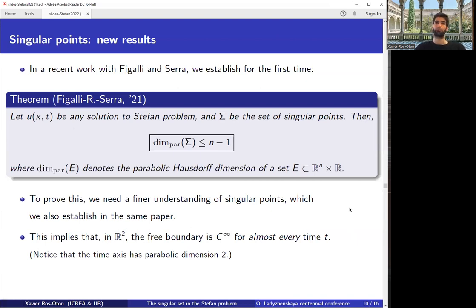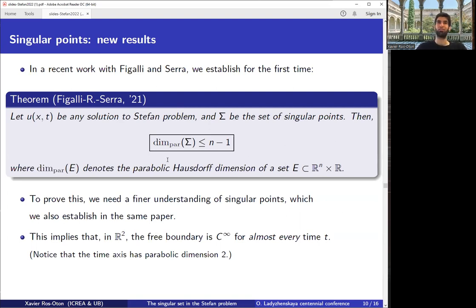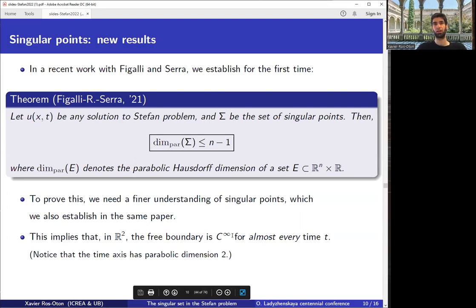This raises a very natural question: can we say the same in the physical dimension, in 3D? Is the free boundary smooth for almost every time? In 2D this follows from our result: the singular set has parabolic dimension at most 1, but the time axis in the parabolic distance has dimension 2. Since this set has dimension at most 1, the singular set is empty for almost every time — the free boundary is completely smooth with no singular points for almost every time in 2D.